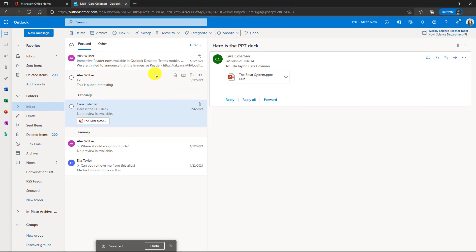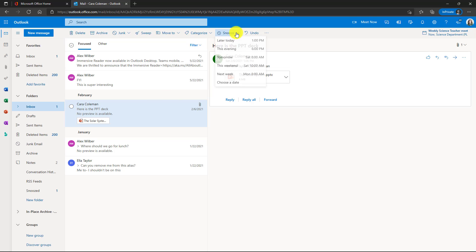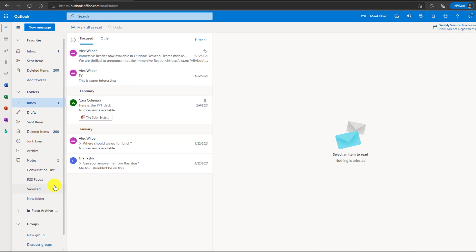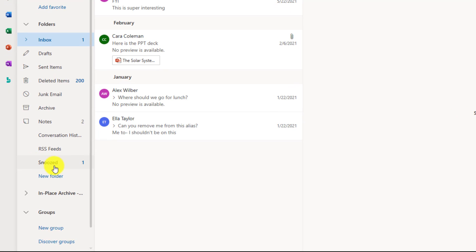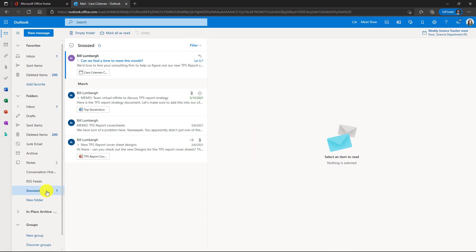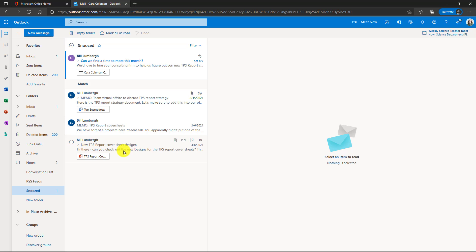Now all those Bill Lumberg mails are out of my inbox and they are snoozed away. Another nice thing, you can even choose custom dates if you want on when you want those snoozed emails to reappear. Now, if you wonder, gosh, where did those snoozed emails go? What if I want to get back to them? Don't worry. There's a little folder here that's called snoozed. And if you go in here, hey, there's all my Bill Lumberg emails.